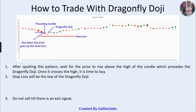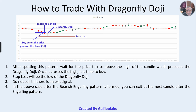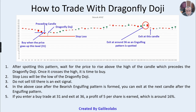The stop loss will be the low of the dragonfly doji. Do not sell until there is an exit signal. Since we are wholly depending upon candlestick patterns only, spot a pattern wherein a reversal is indicated. In this case, after a bearish engulfing pattern is formed, you can exit at the next candle after the engulfing pattern. The engulfing pattern which has formed serves as the exit signal, and the confirmation candle that follows is where you exit the trade.